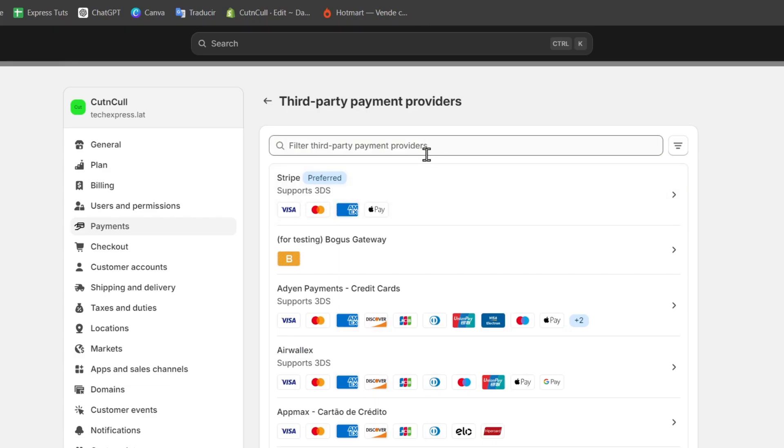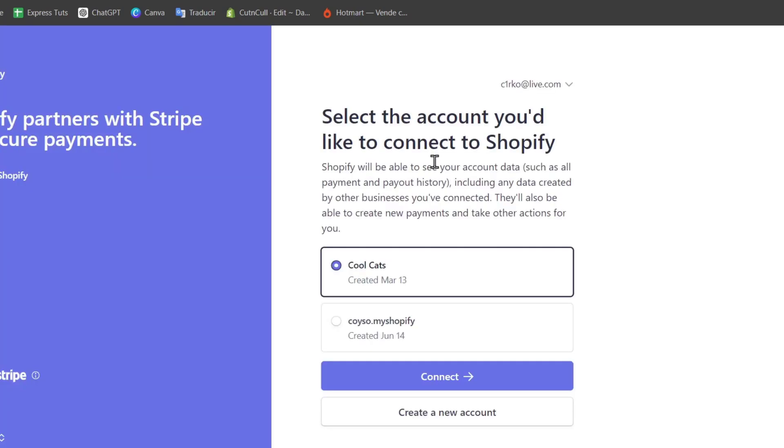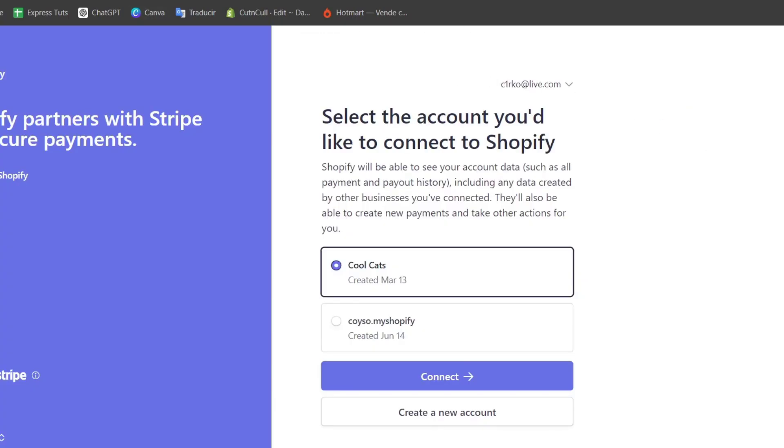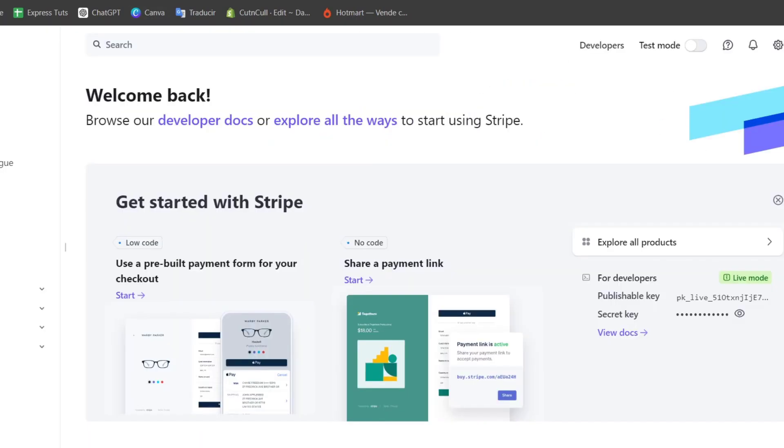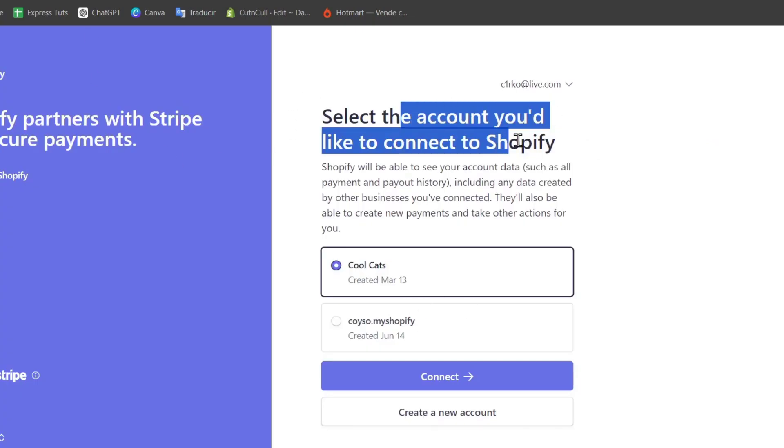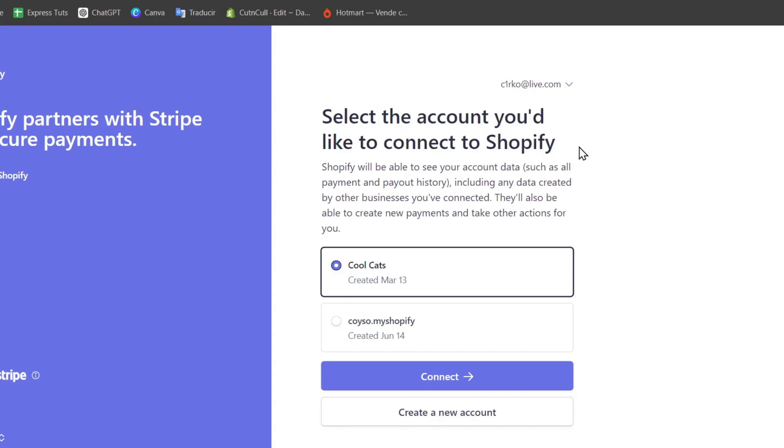In my case, of course, since I'm in Mexico City, the best solution for me is Stripe. So I can select this option. And then what I need to do now is make sure that I have my Stripe account in the same browser tab. And it's going to be asking me to select the account I would like to connect to Shopify. Since we don't have an account, we want to go for create a new account.